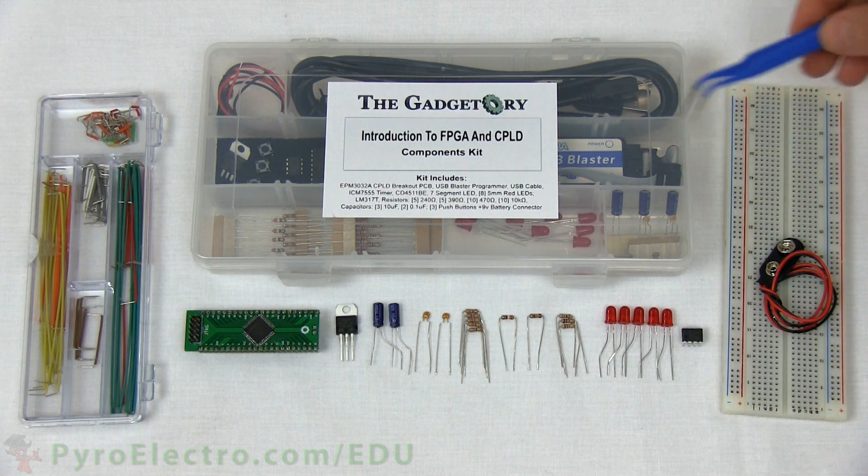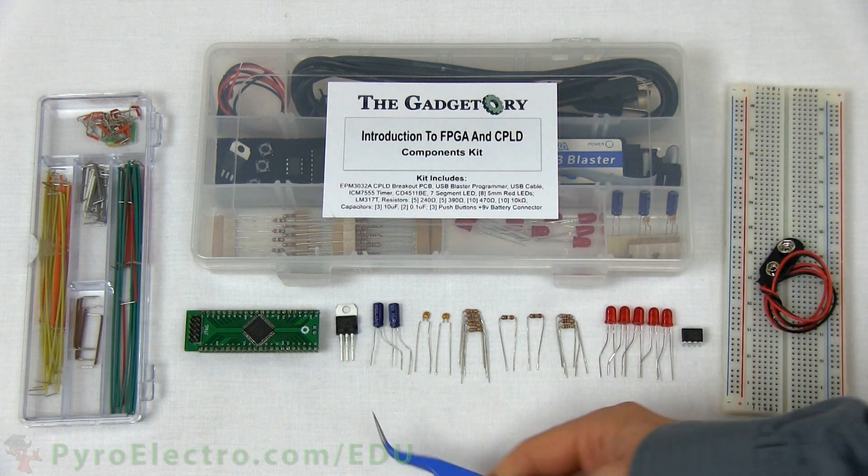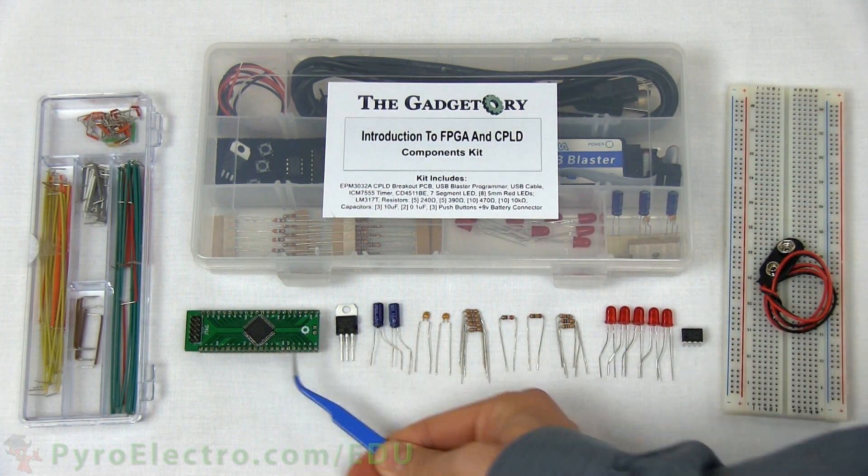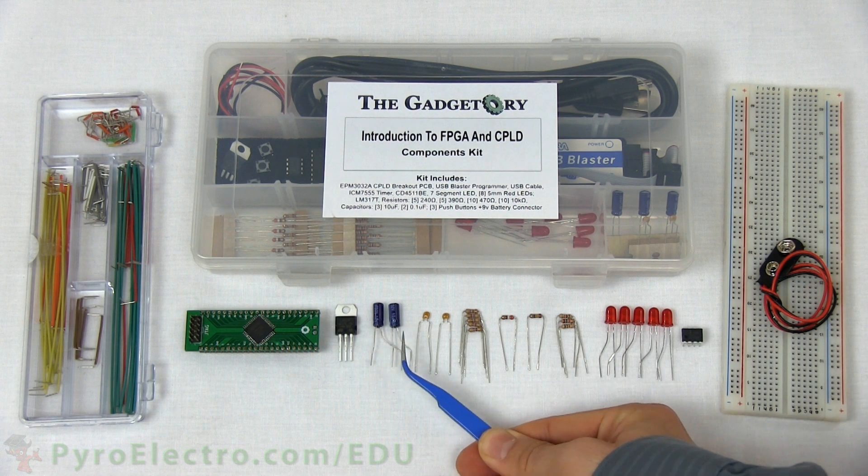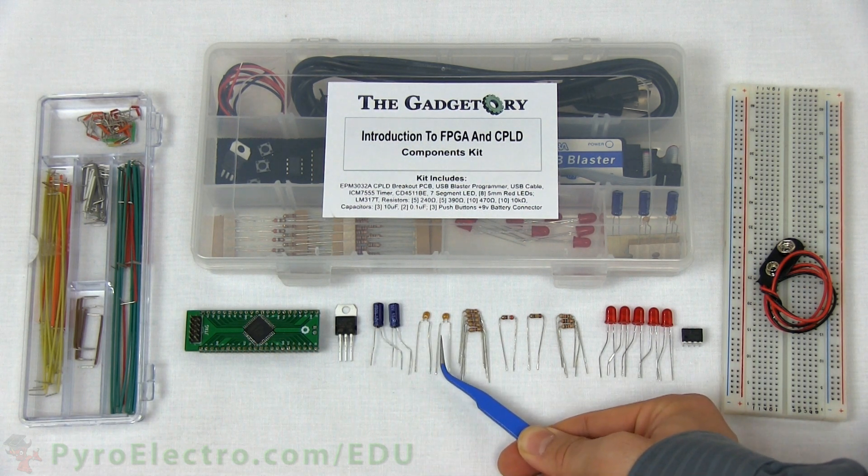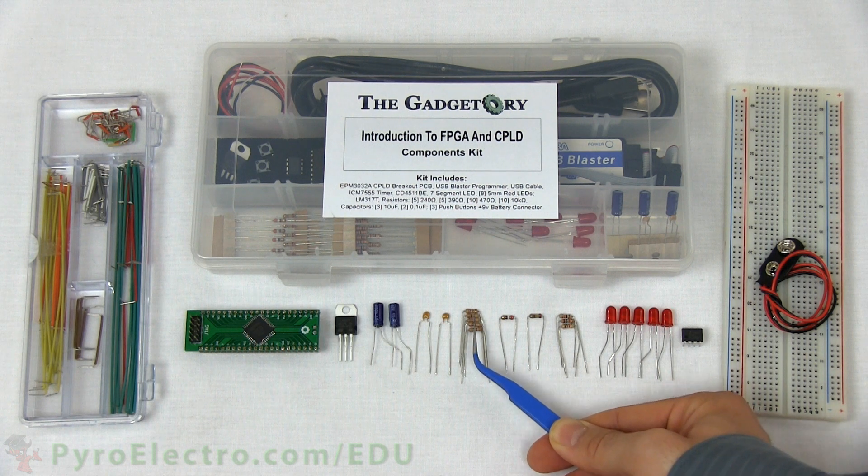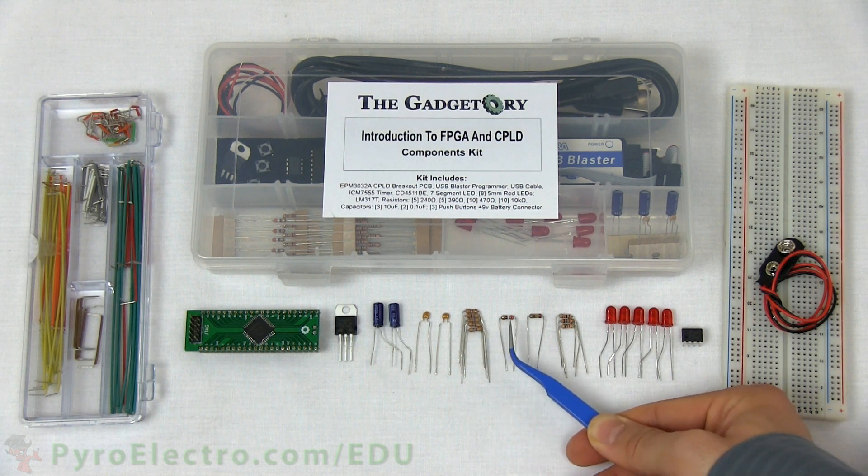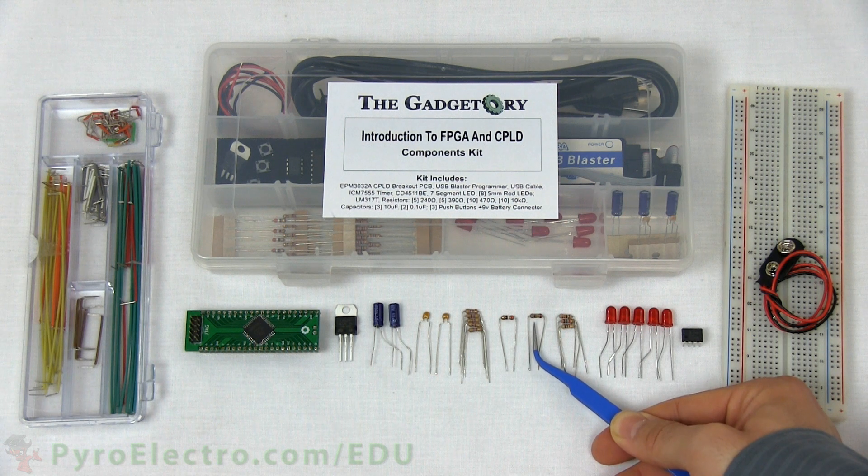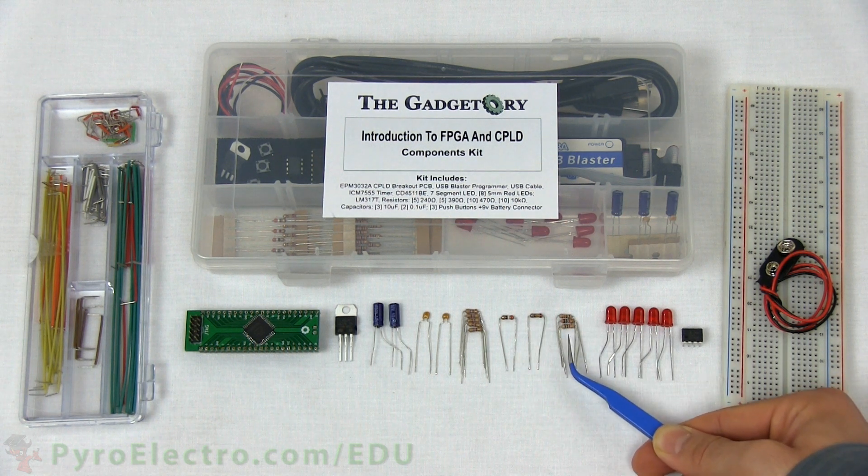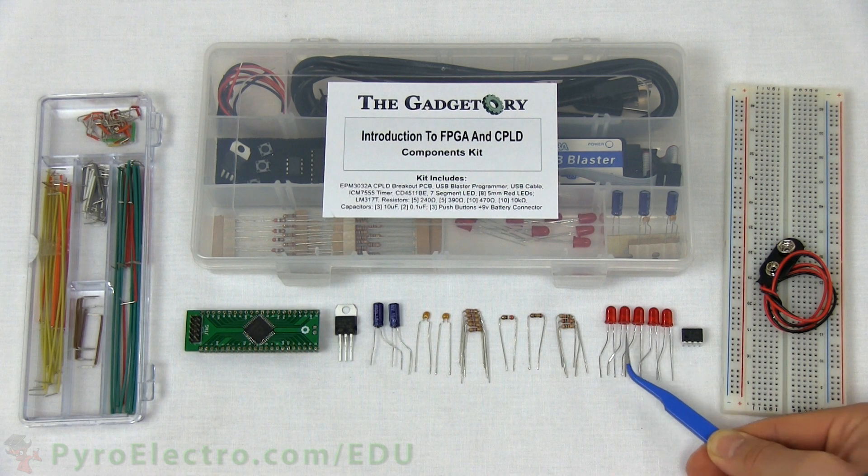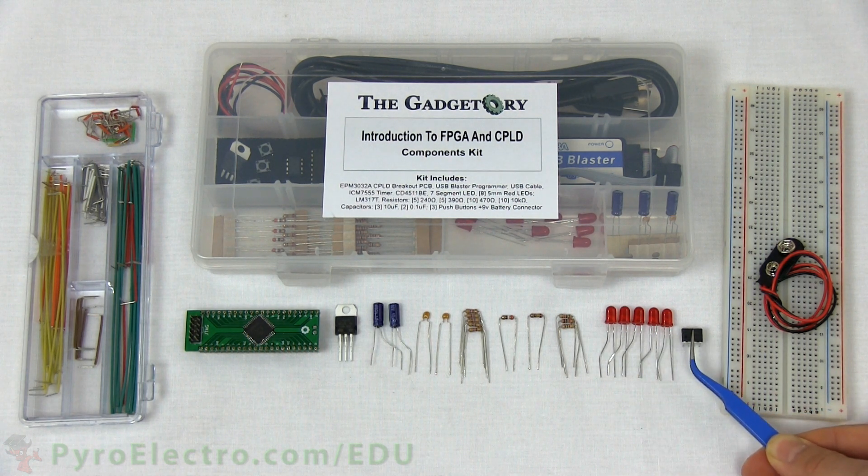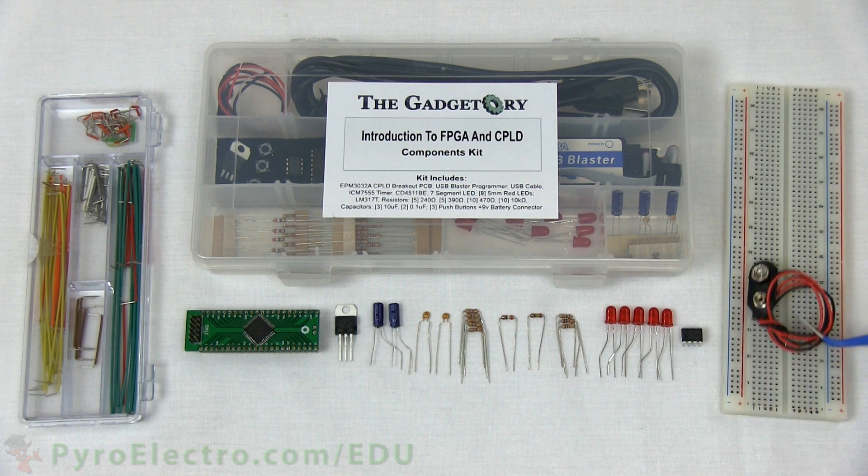The smaller parts from the components kit are a CPLD breakout board, LM317 voltage regulator, 2 10uF capacitors, 2 0.1uF capacitors, 5 470 ohm resistors, a 390 ohm resistor, a 240 ohm resistor, 3 10kohm resistors, 5 red LEDs, an ICM 7555 timer module, and a 9V battery connector.